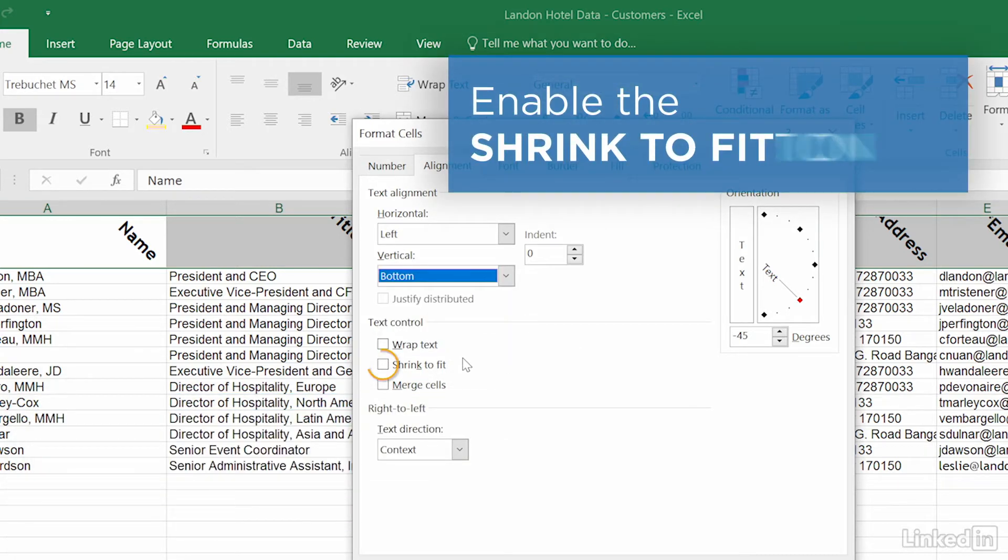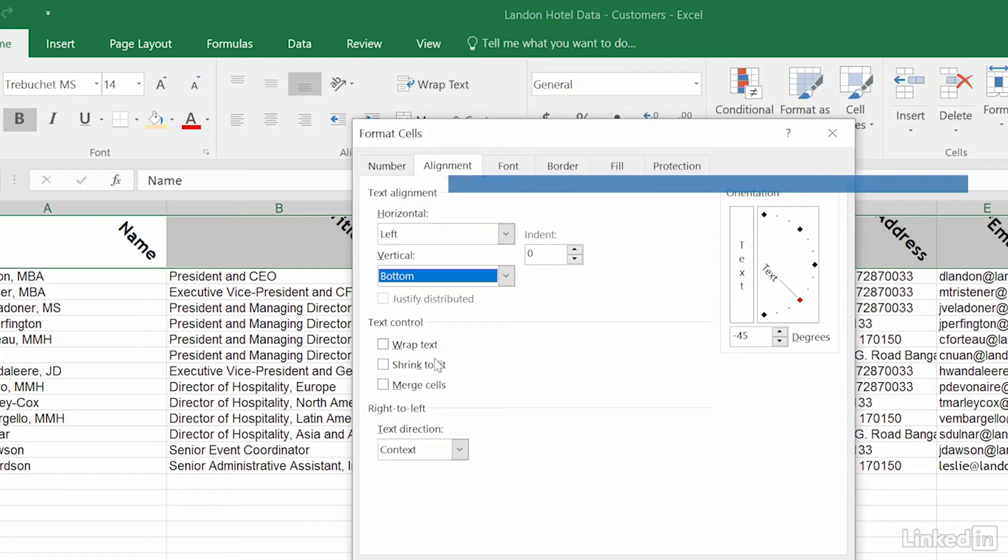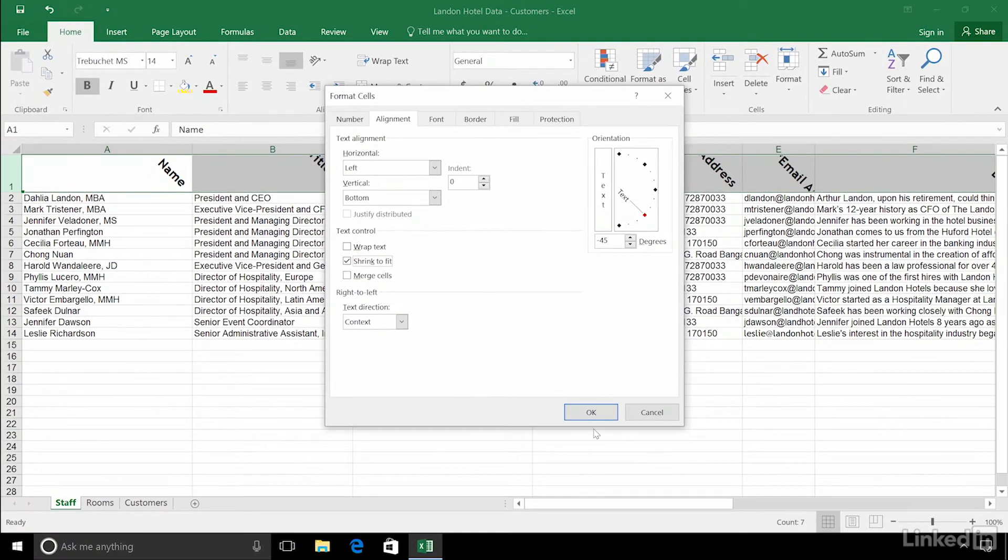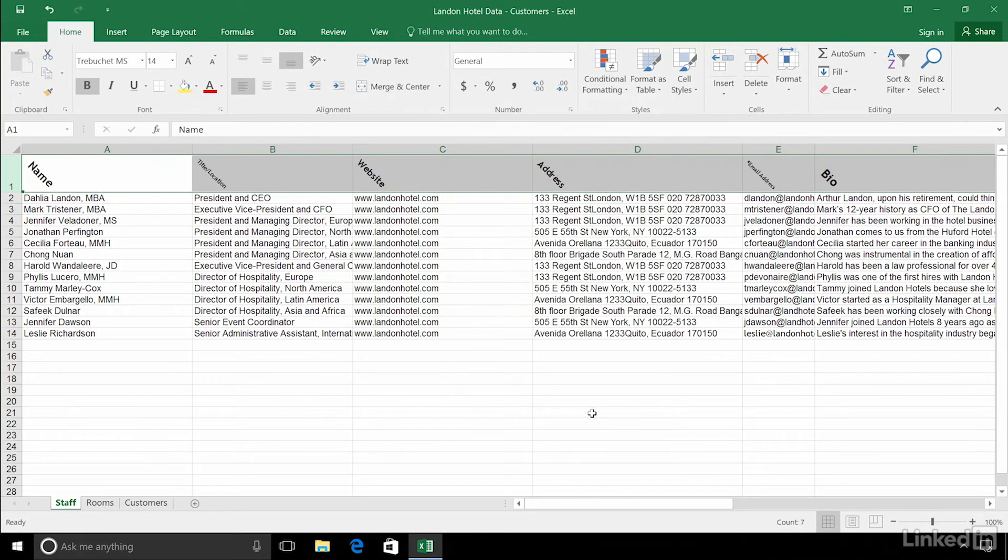Enable Shrink to Fit so your text resizes to fit the cell. Then you don't have to change the size of your row.